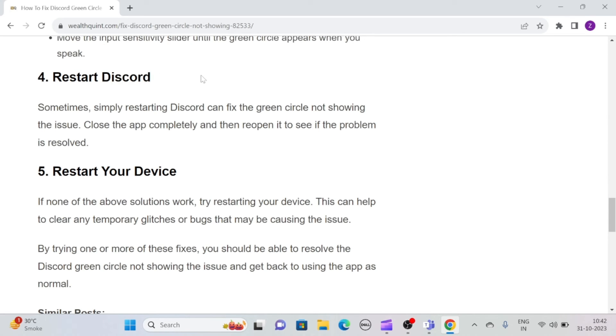Solution 4: Restart Discord. Sometimes simply restarting Discord can fix the green circle not showing issue. Close the app completely and then reopen it to see if the problem is resolved.